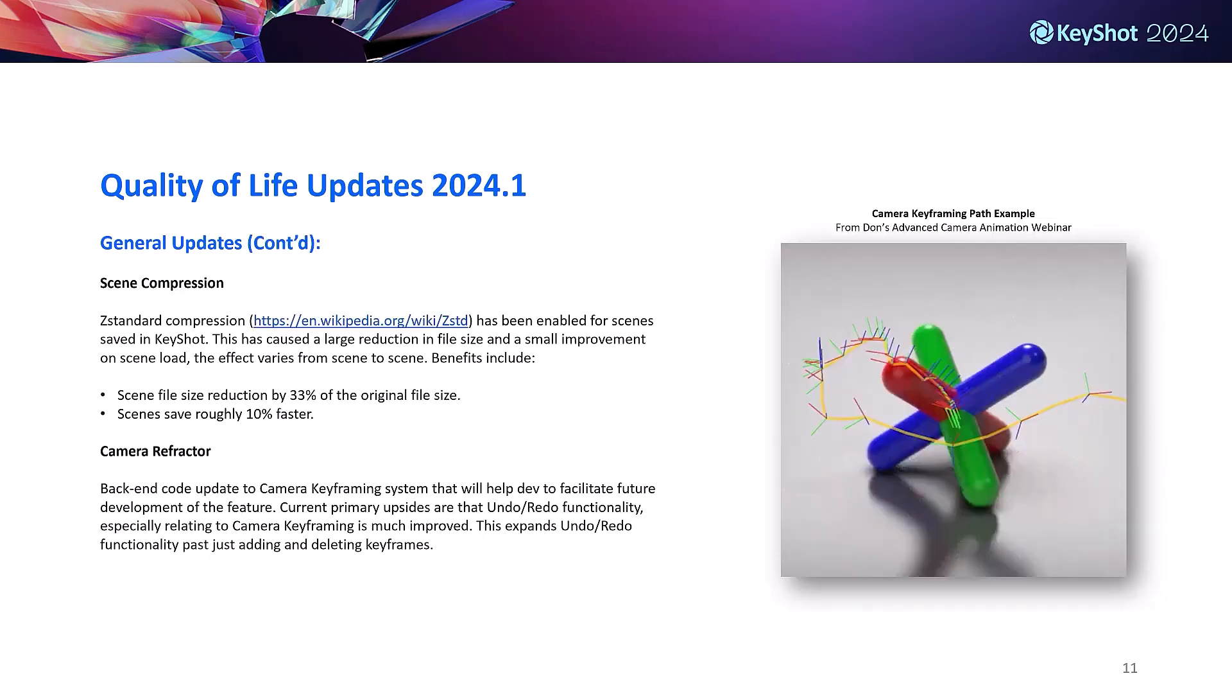We've added Z standard compression. This type of compression has contributed to a substantial reduction in saved file size and a smaller improvement to scene load. Overall seeing about a 33% reduction in file size from original file sizes, and scene save times are about 10% faster.